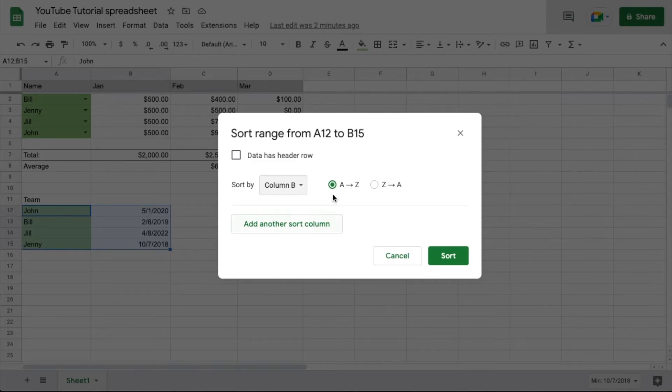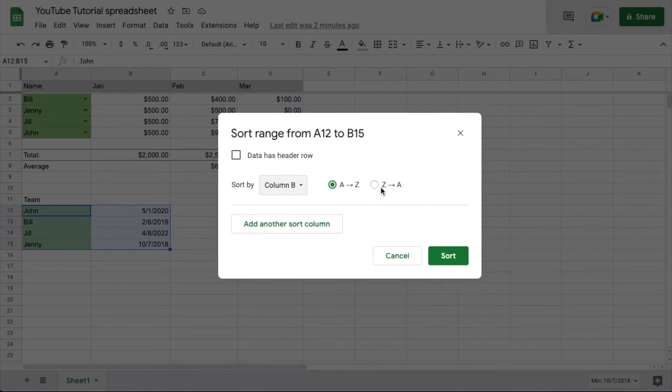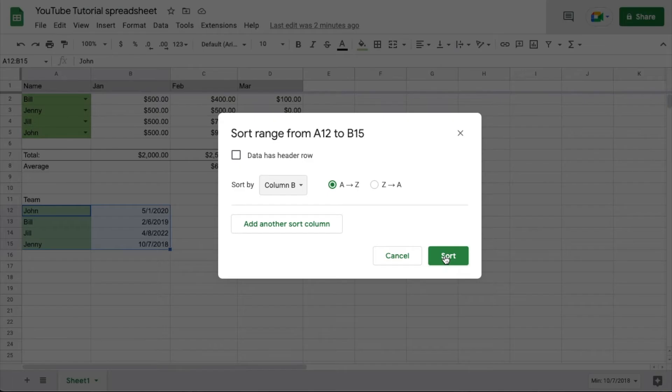If you want to see things with the latest date first, you can choose this option. All right, that's it. I'm going to hit the sort button. Watch what happens.